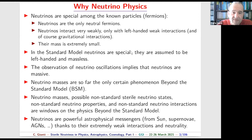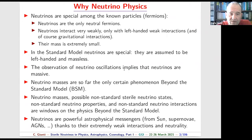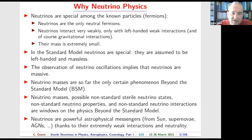We know from the observation of neutrino oscillations that neutrinos are massive, but their masses are very small. These masses are connected with physics beyond the Standard Model. So far, neutrino oscillations are the only certain phenomenon of physics beyond the Standard Model.